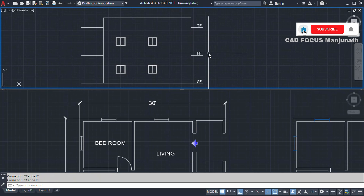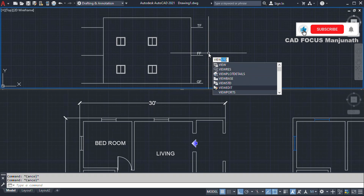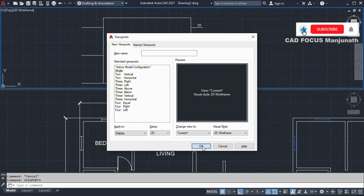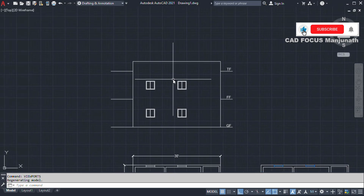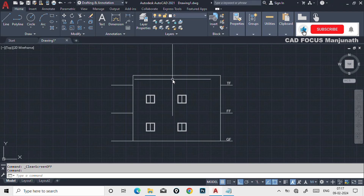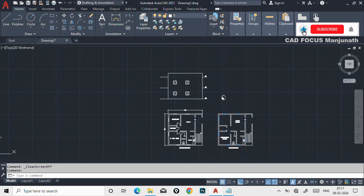Now you understand how to use viewports, the Tool Palette, and XLine. To exit viewports, go to the viewports dialog again, click on Single, and click OK. It becomes a single view. You can turn the ribbons back on and it will be back to our usual plan layout.